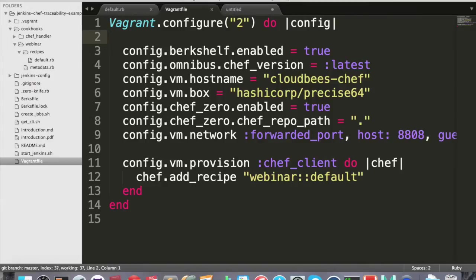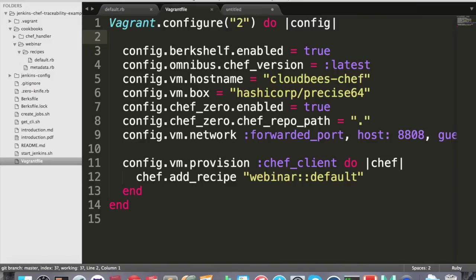We are forwarding the ports in order to make the box accessible from the outside, so we can check if our traceability war indeed gets deployed to our Tomcat server. So we forward 8808 to 8080 inside the box. And of course we have to define what Chef recipes to use. So we would like to add the webinar cookbook to our server. This is all you need to know about Vagrant config.